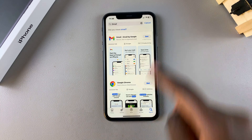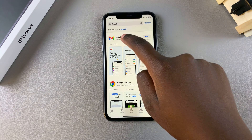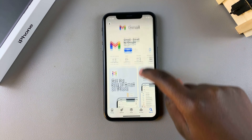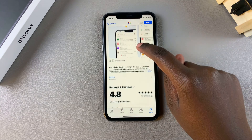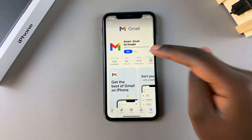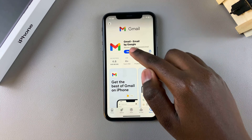You should see Gmail listed in the search results. Simply tap on it to view the app details. Ensure that Gmail is by Google.